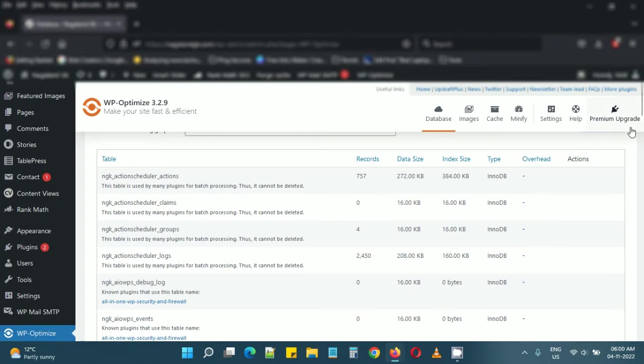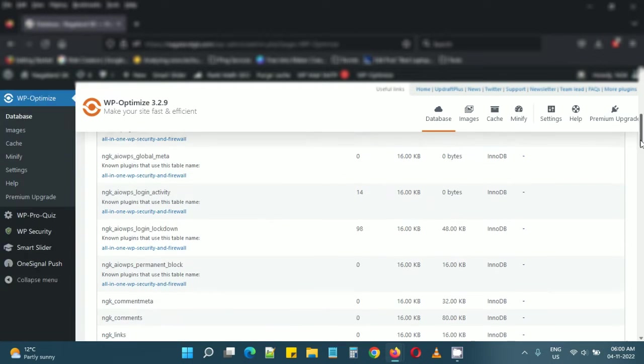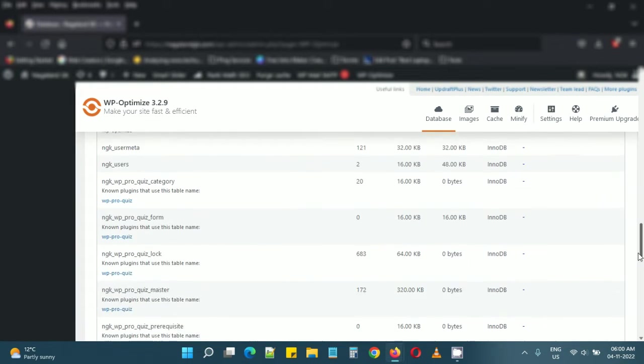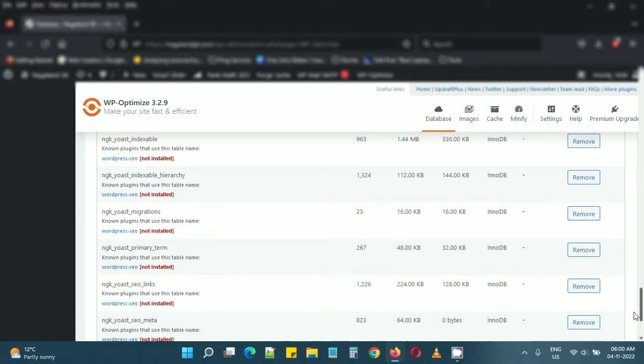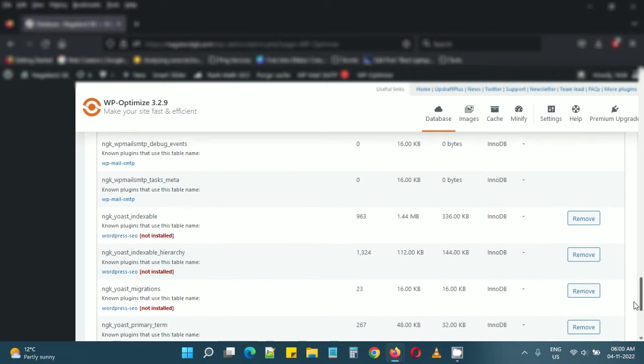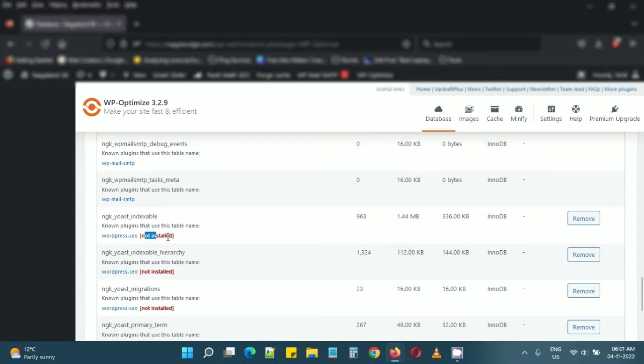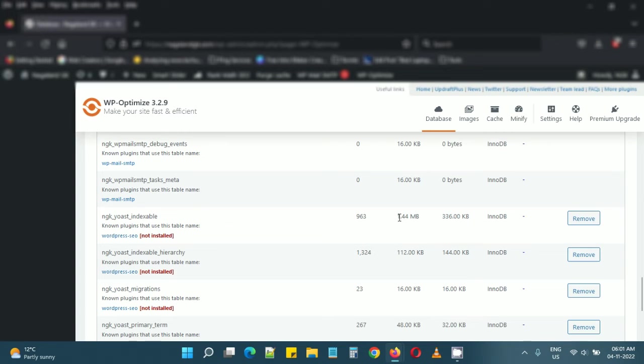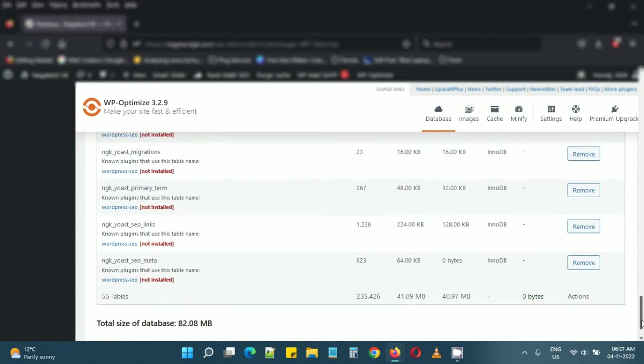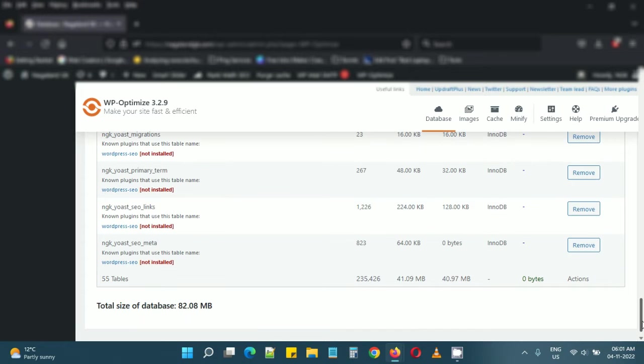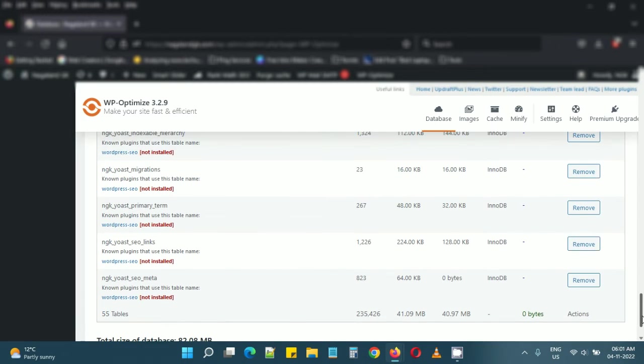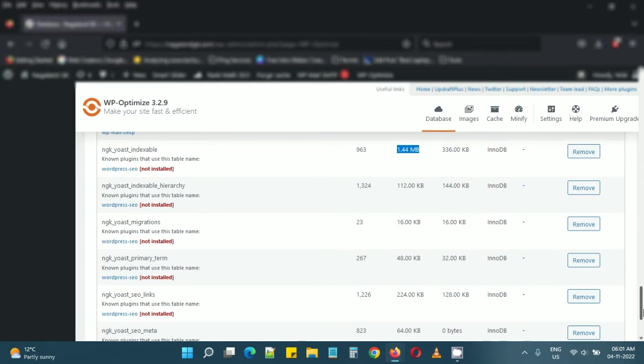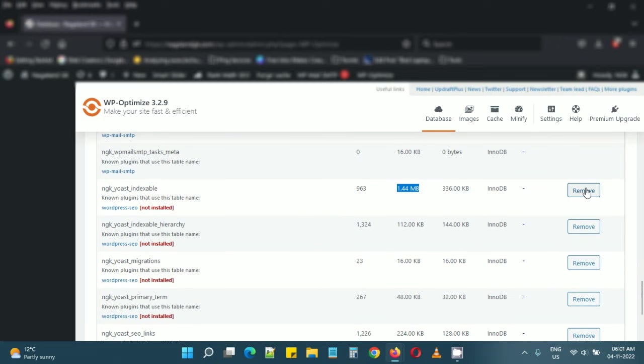Here we are. I have some tables here which are no longer required. This is from WordPress SEO, basically Yoast SEO, which is not installed because I already uninstalled it. This table is lying around, size is 1.4 MB, and there are so many tables lying around which are not required anymore. We can remove them straight away from here.